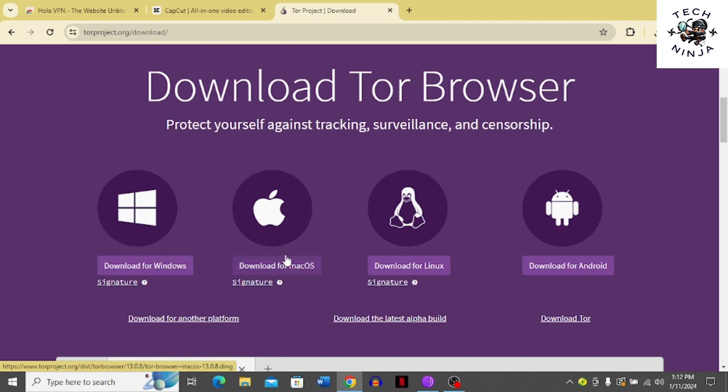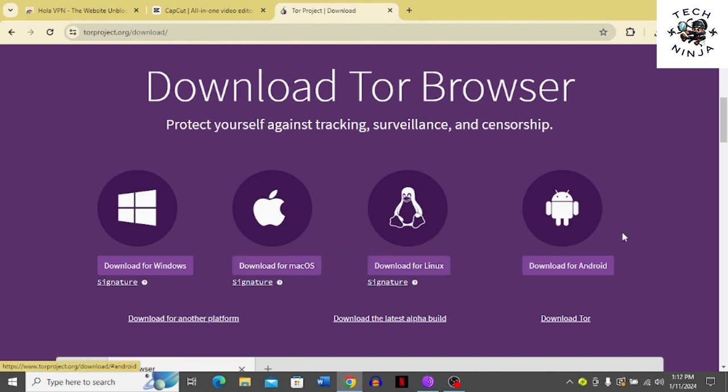Or if you have Mac, go for download for Mac. If you have Linux or Android, you can choose options here. I'm going to click download for Windows.